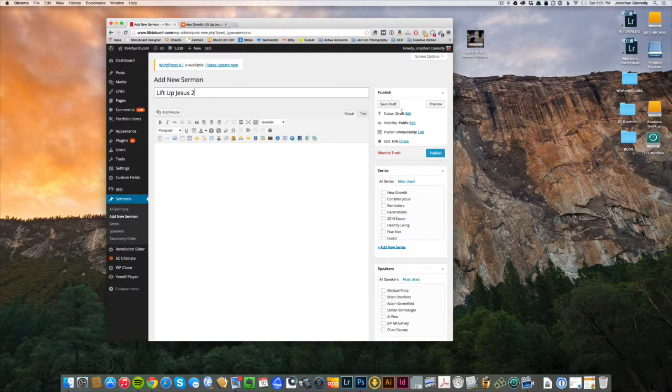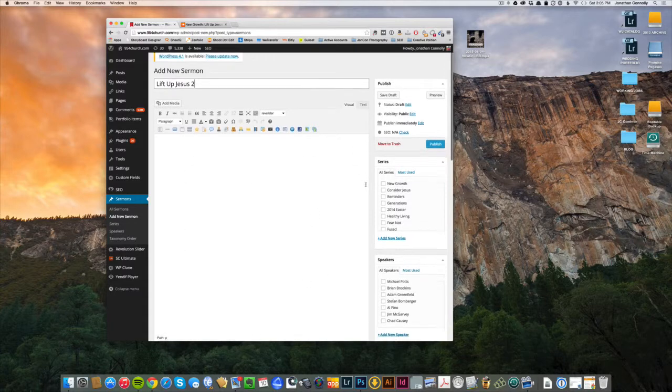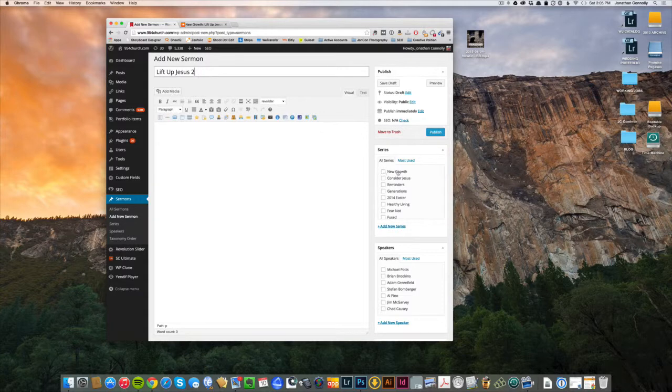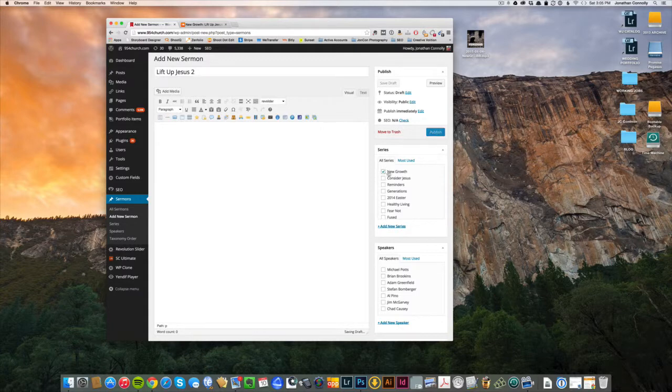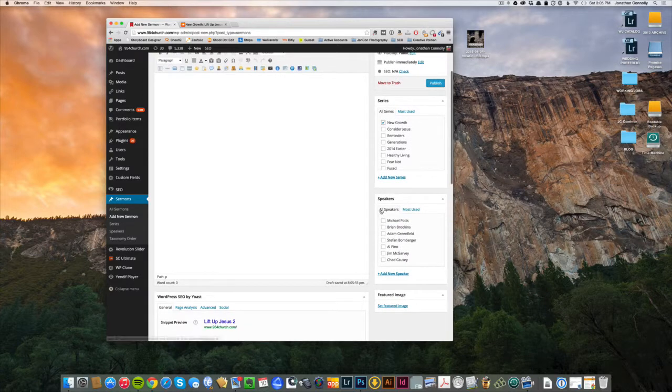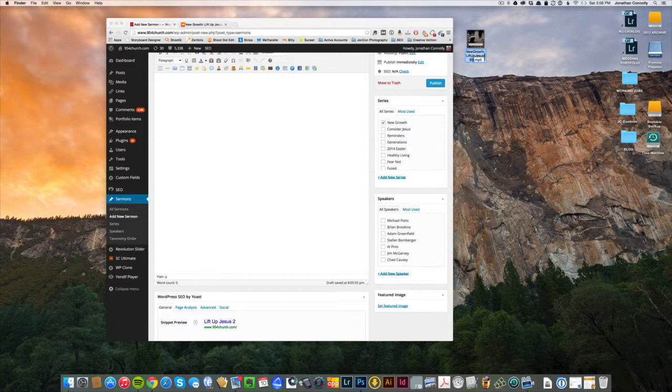What we do need to do is check off which series it's in. So like I said before, if you don't see the series, don't do this step. You need to create a series first. So in the meantime we'll tick the box in Growth. Speaker, again if you're unsure, go to the file name, verify. Oh, Brian Brookings, okay. Brian Brookings.